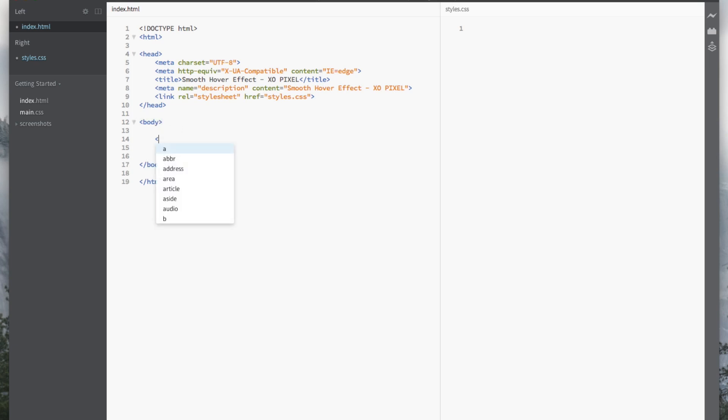First, create a simple set of links using the unordered list tag and the list tag. We will be removing the closing list tag. This will ensure that there will be no white space between the links when we style it with CSS.